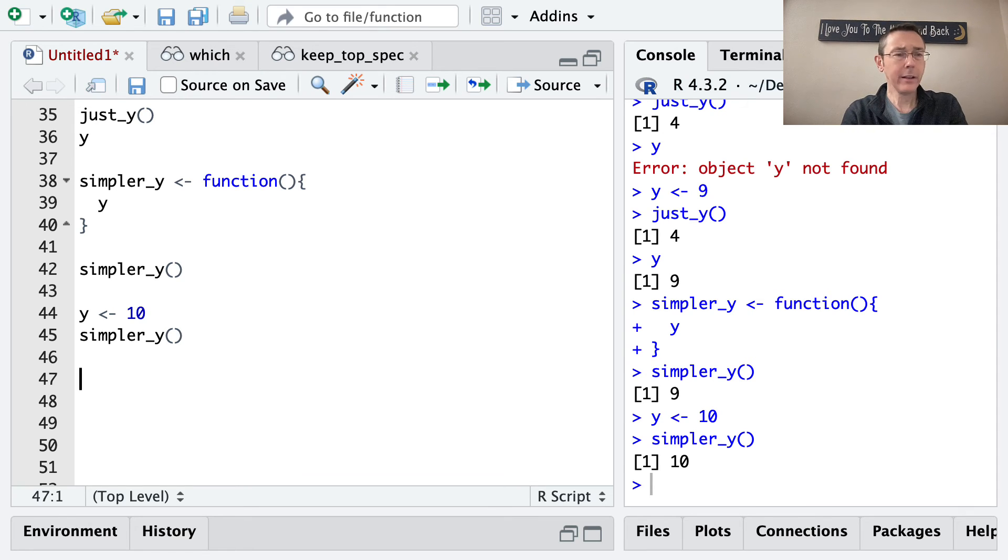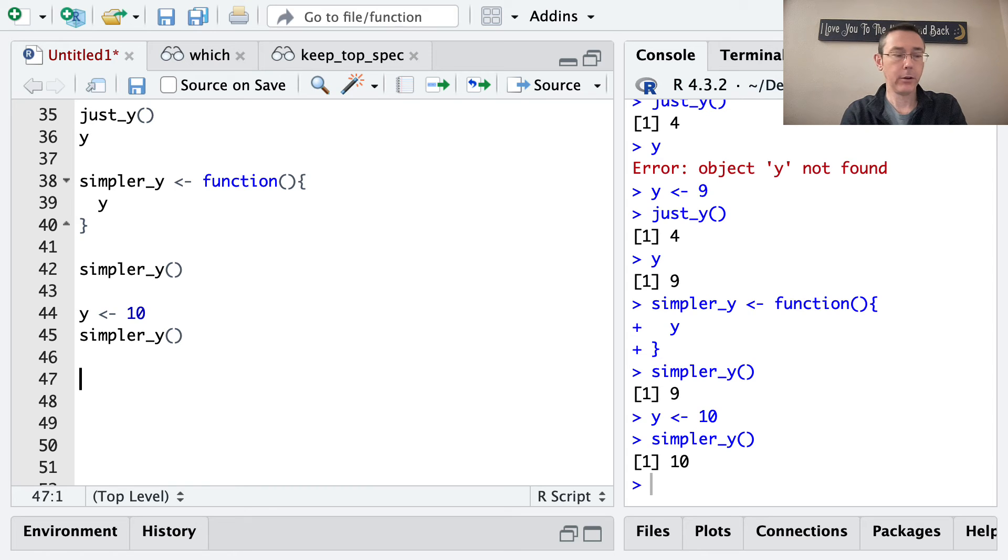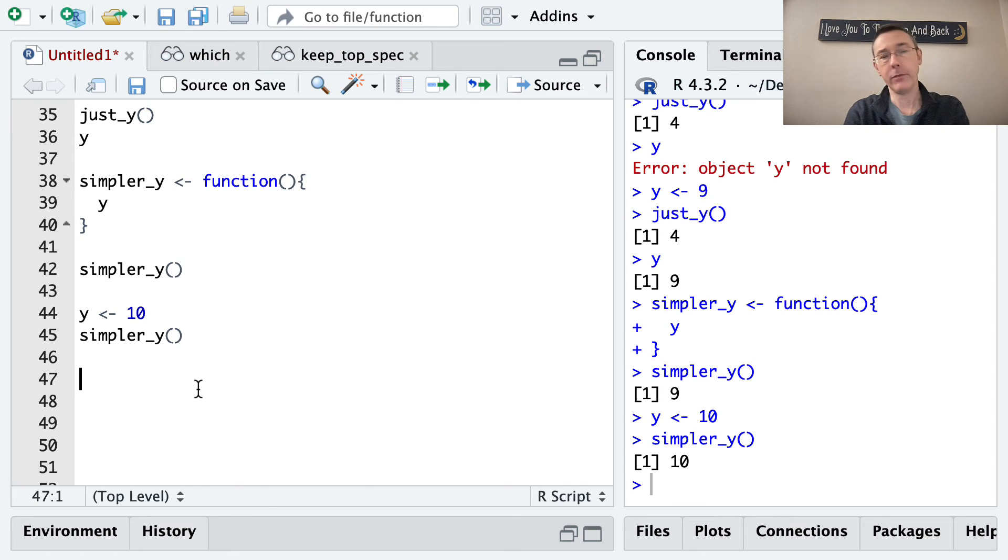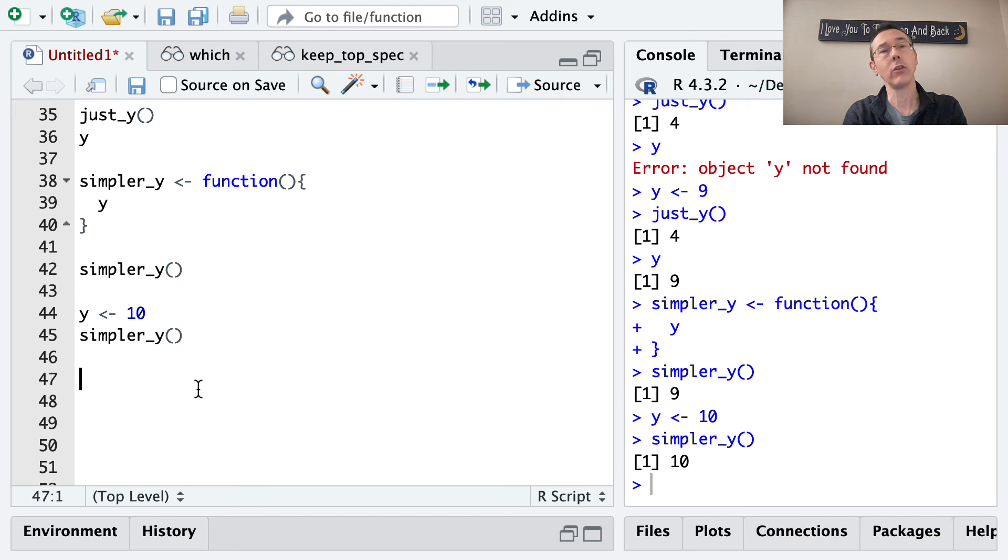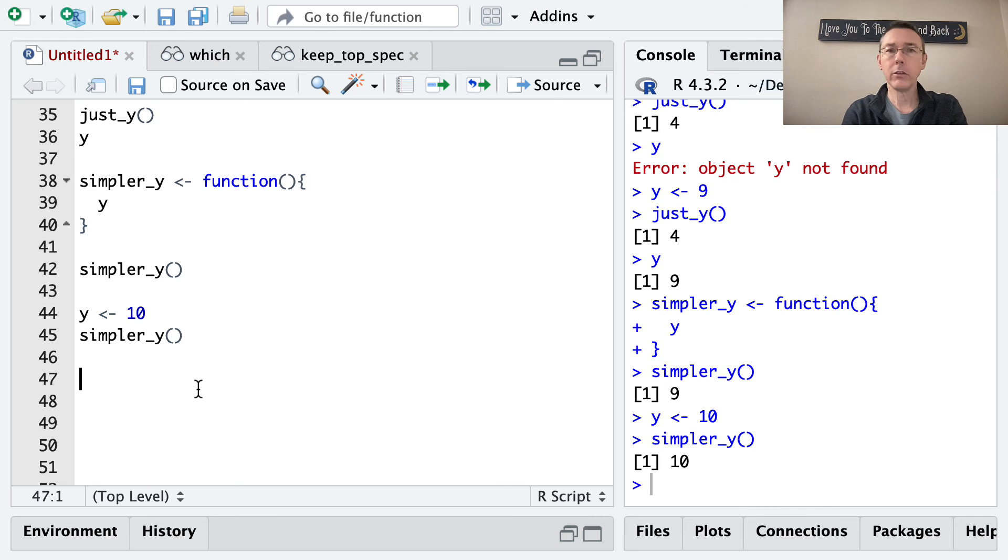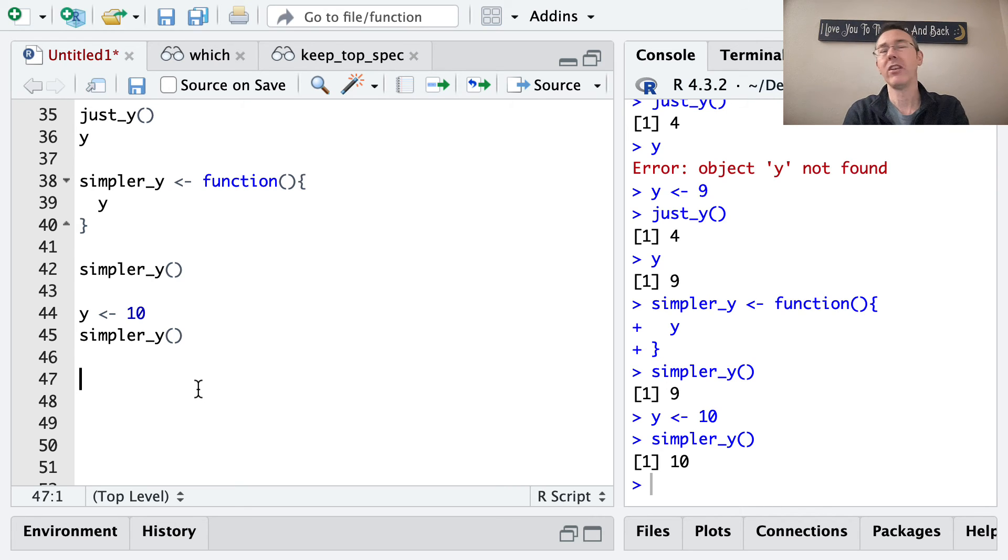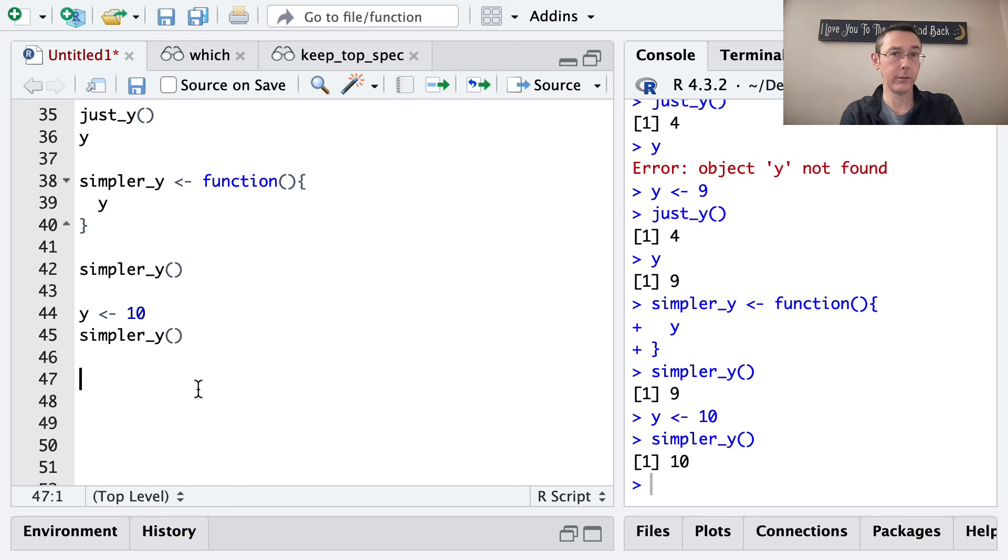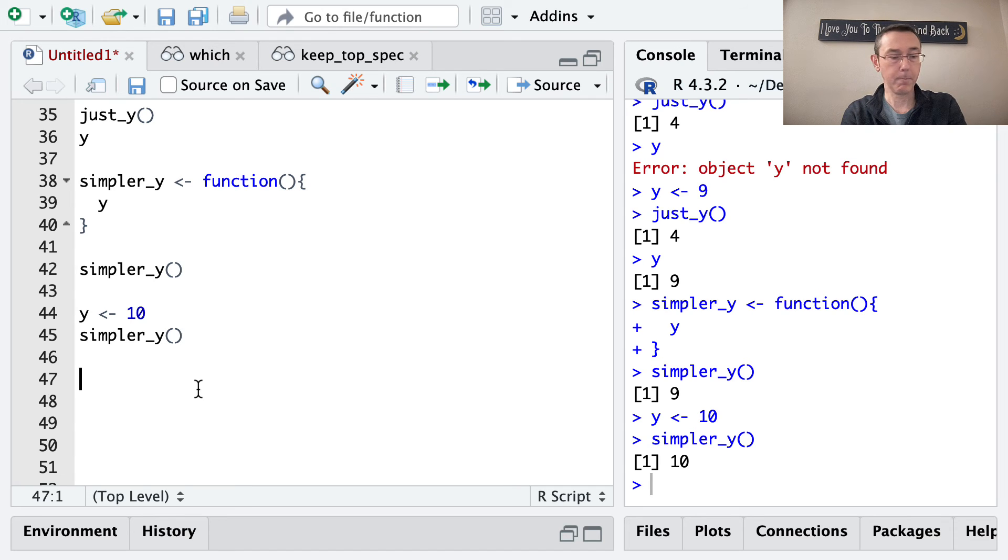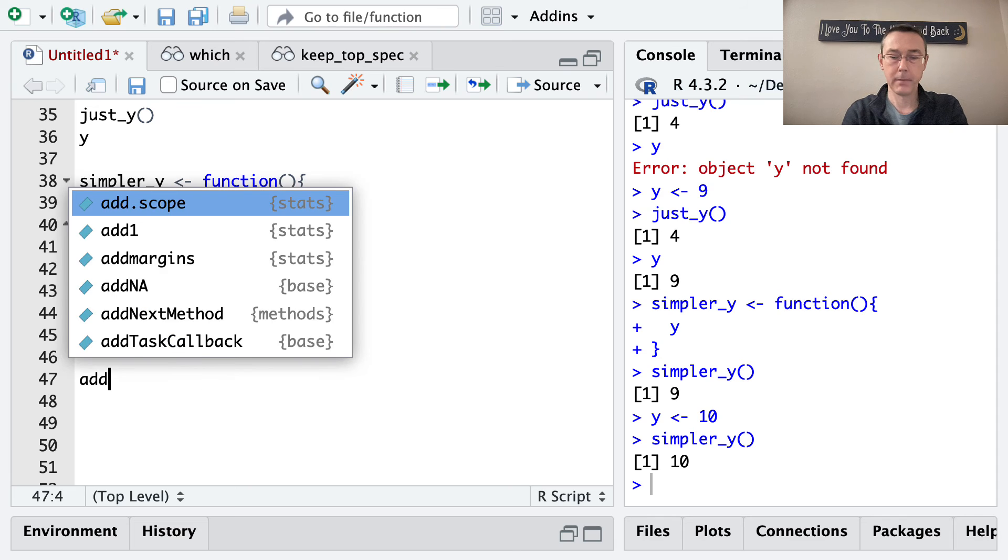I want to illustrate one more point about functions before I wrap up this vid, namely that when you rerun a function, the environment inside the function starts from scratch every single time. And to do that, I want to use an example that's taken fairly directly from Advanced R by Hadley Wickham, which is my primary source, not my only source, but my primary source for this vid. Strongly recommend that book. It's very useful all the way through.